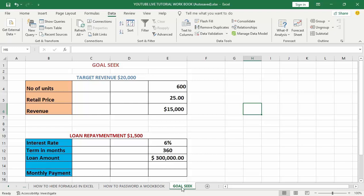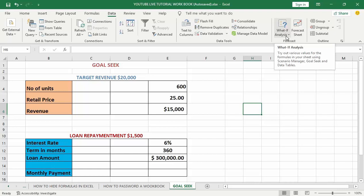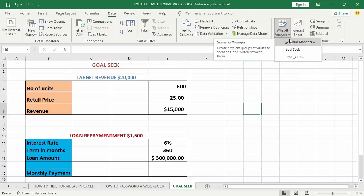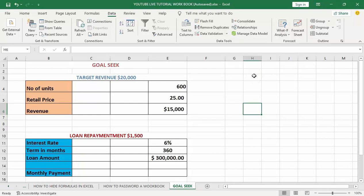Goal Seek falls into the category of What-If Analysis. If you take a look at my screen I have got some data open on the worksheet tab called Goal Seek. If you look at the Data tab right up here at the top of my screen, under Data Tools you have what is called What-If Analysis, and if I click that button you will find a handful of features — some of these lesser known but very powerful and robust tools built inside of Microsoft Excel.